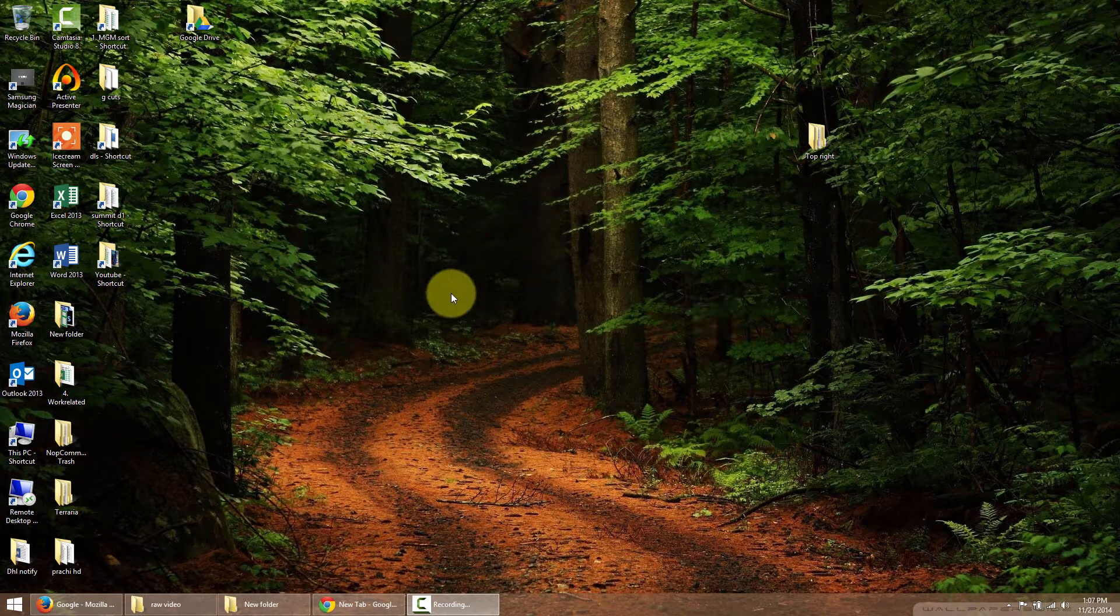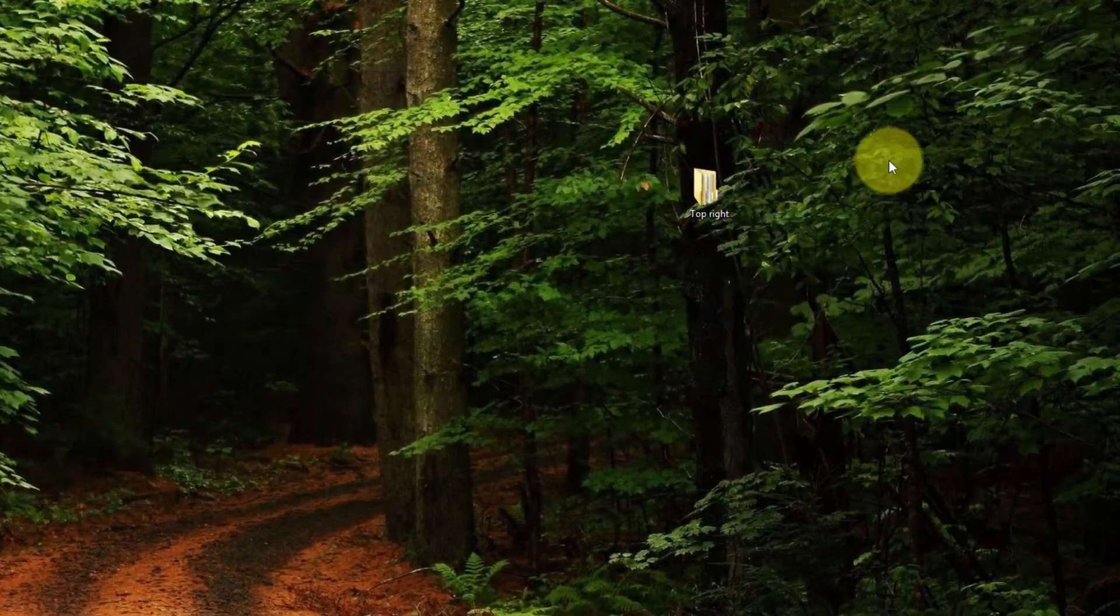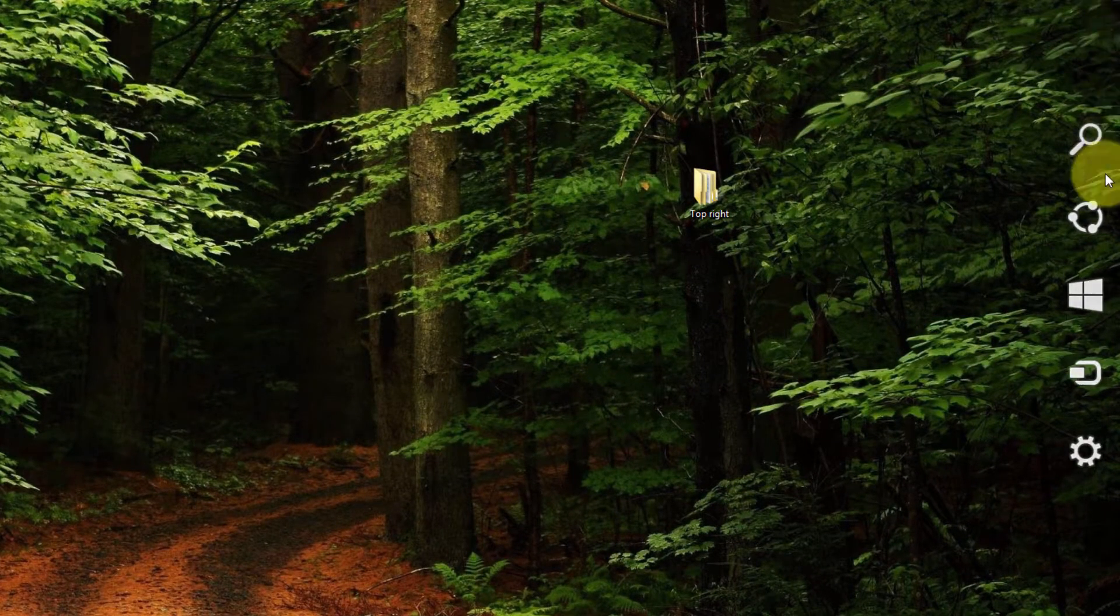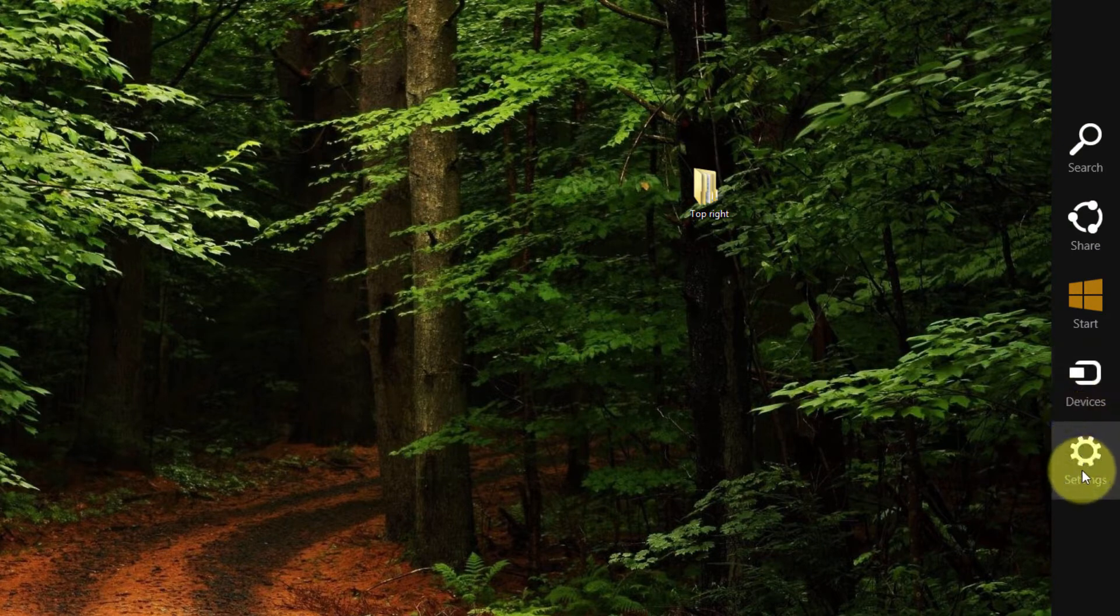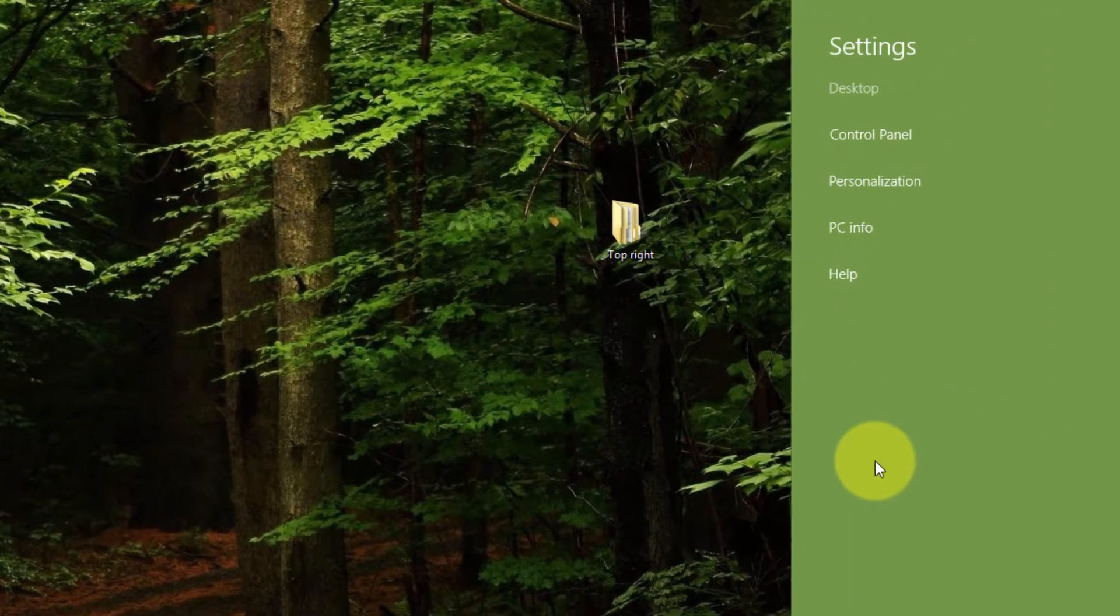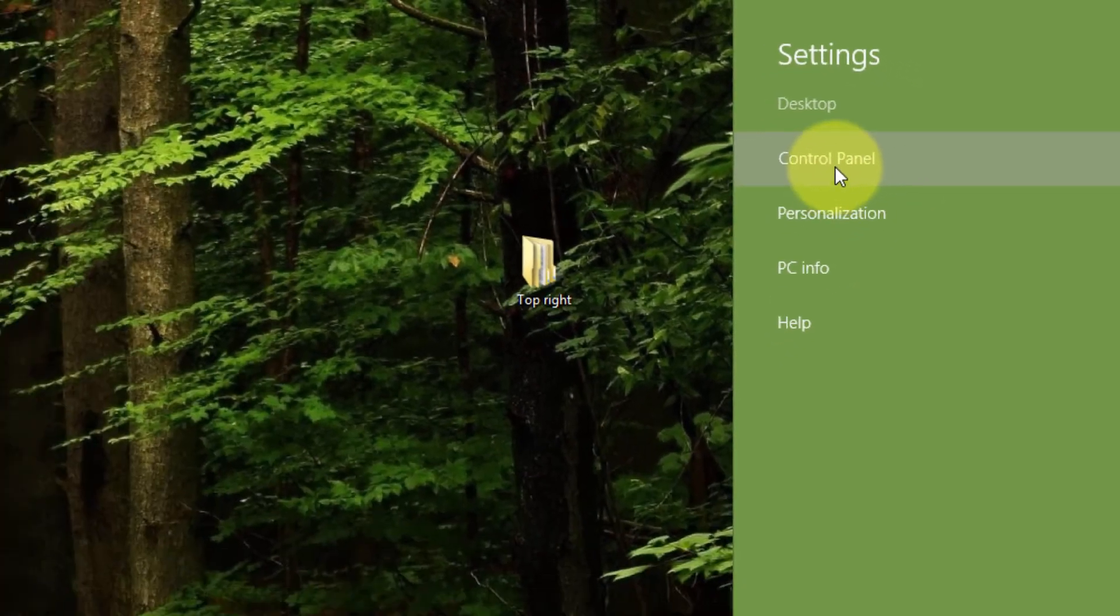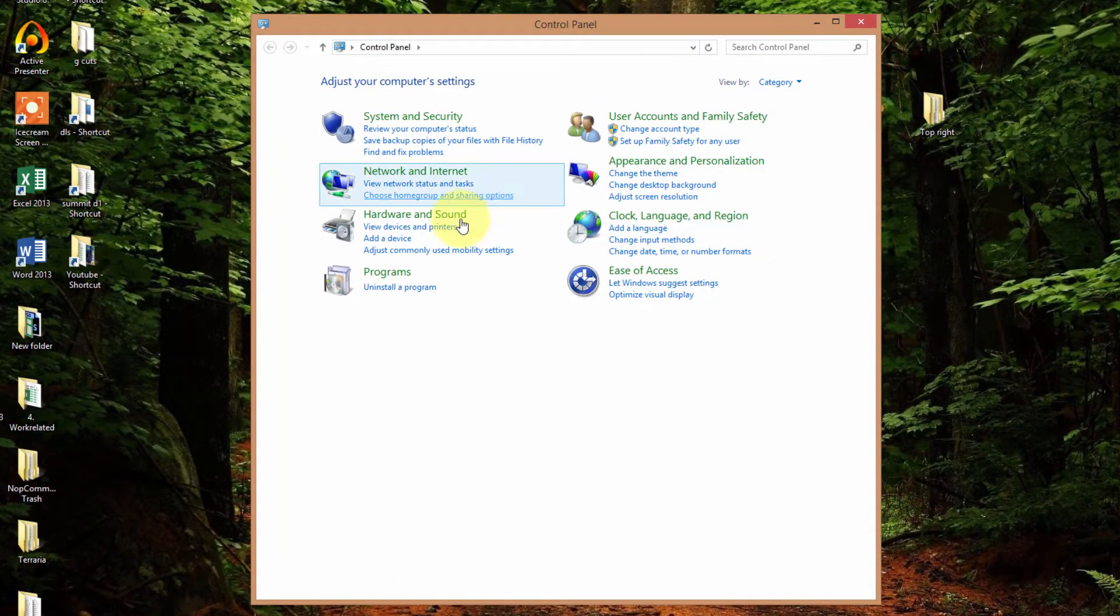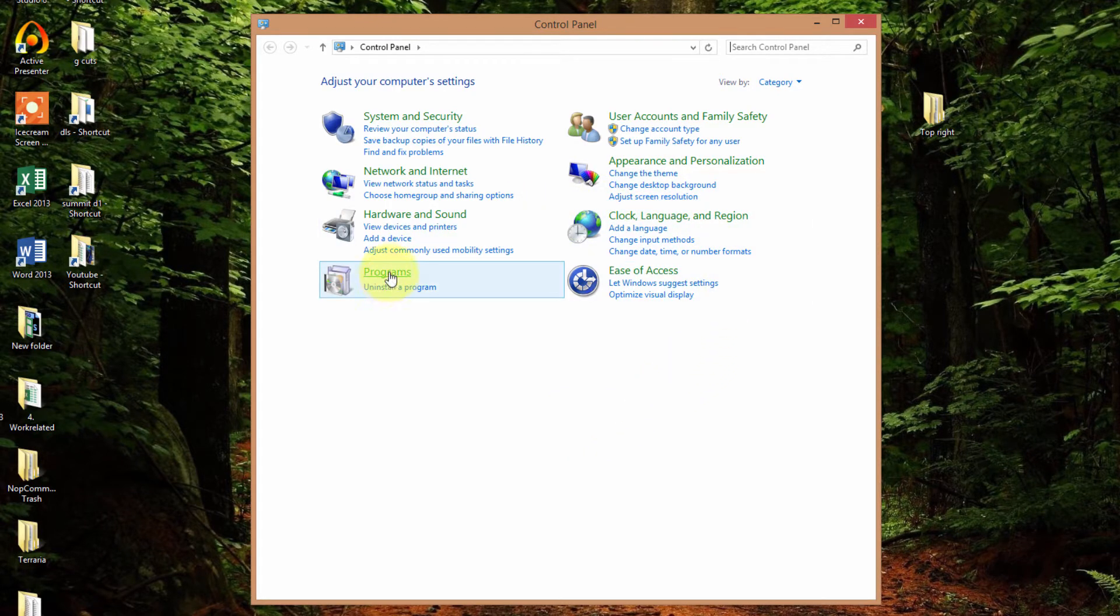You want to start by going from your desktop and scrolling to the top right and drag down until you see settings. Click on settings and then move your mouse up until you see control panel. Click control panel and you're presented with the control panel screen. Click on programs.